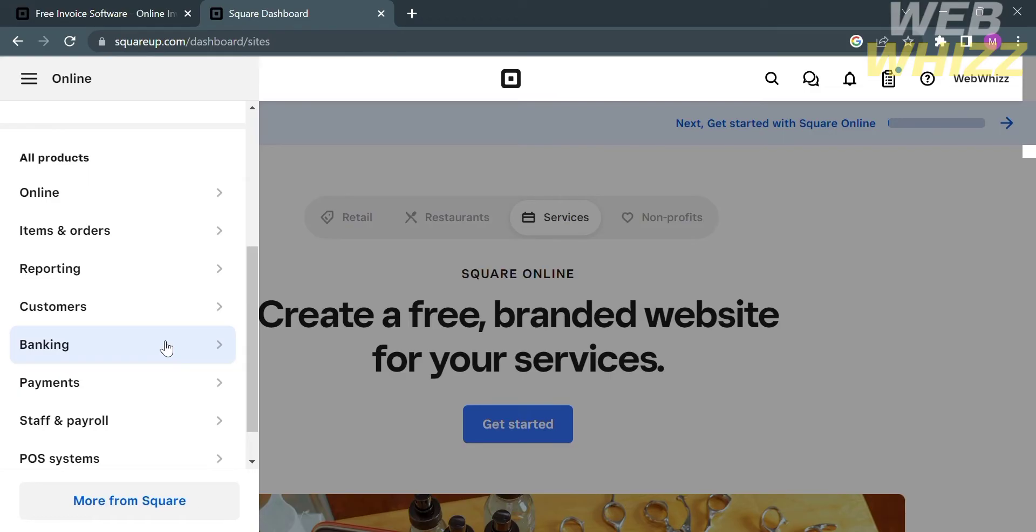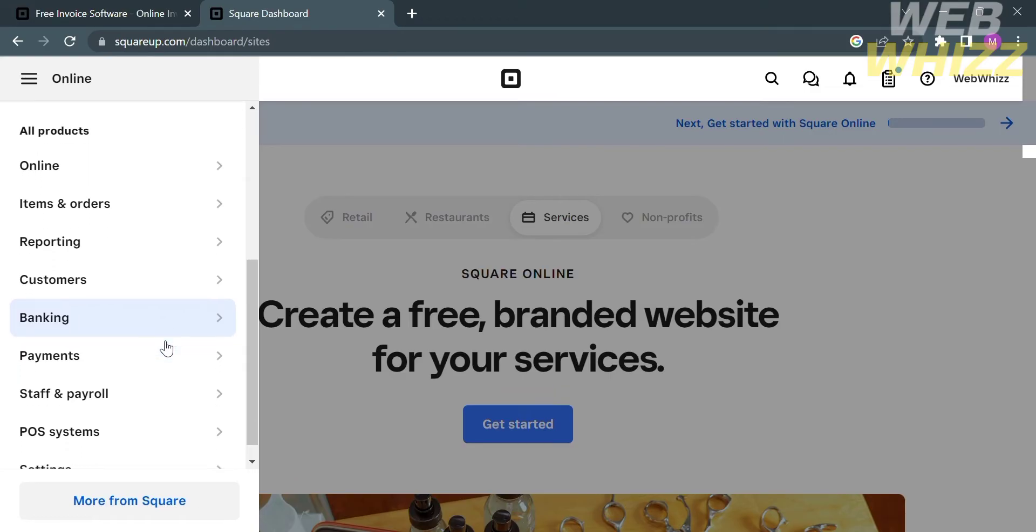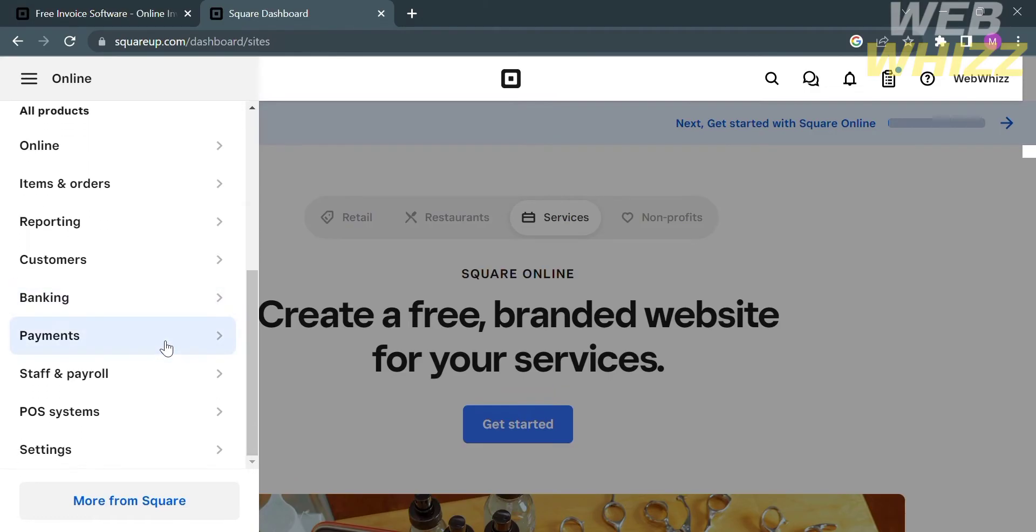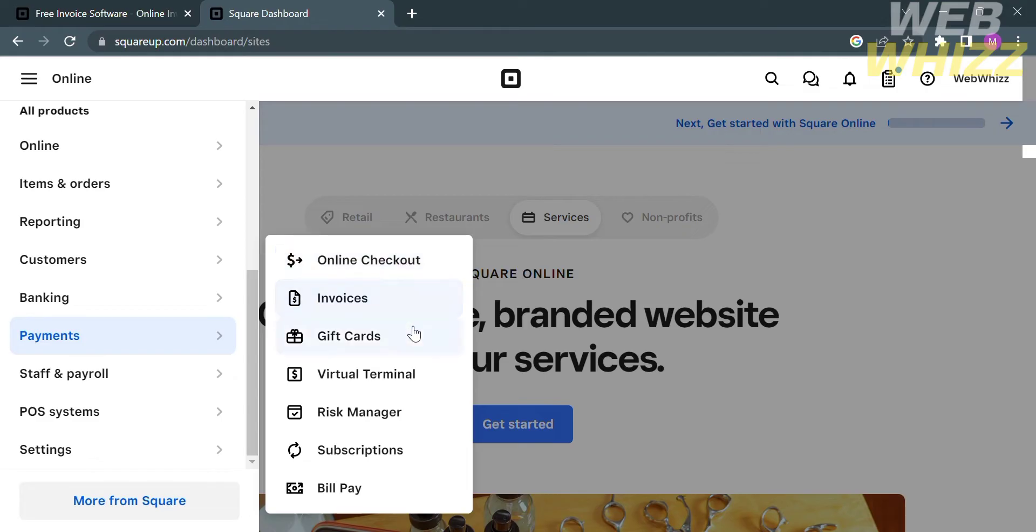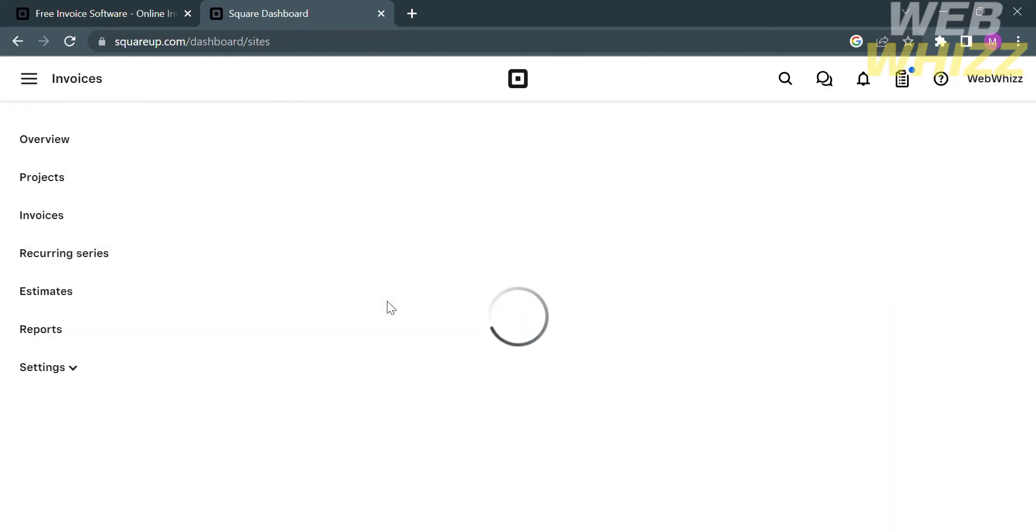To proceed to Invoices, just click the Payments option. Upon clicking on it, it will show you other options, including Online Checkout, Invoices, Gift Cards, Virtual Terminal, and many more. In those options, proceed by clicking Invoices.